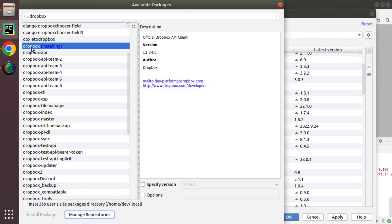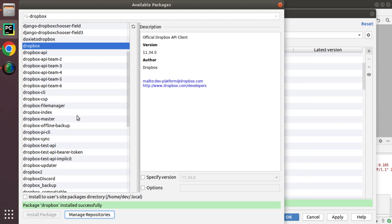Here you can see Dropbox is installing and we will wait for a couple of seconds and you can see package Dropbox installed successfully.